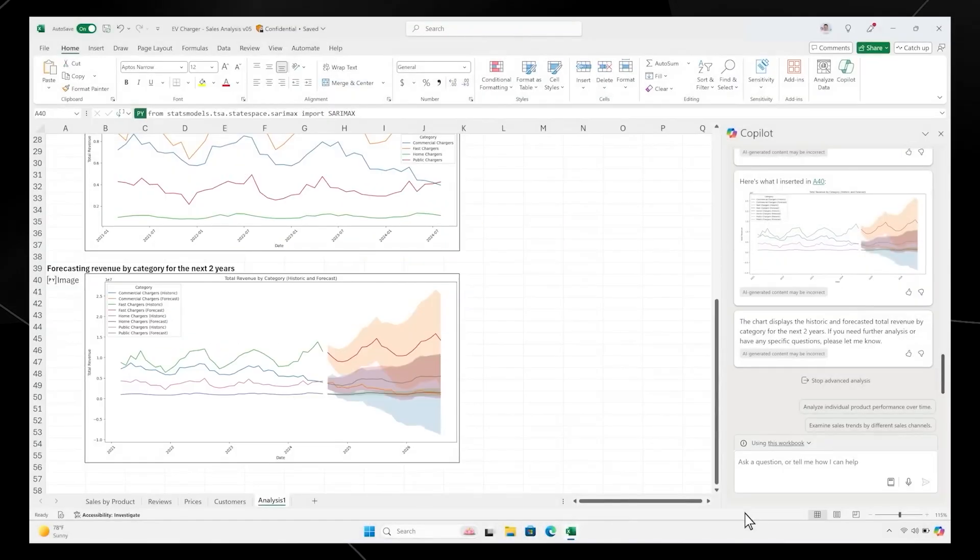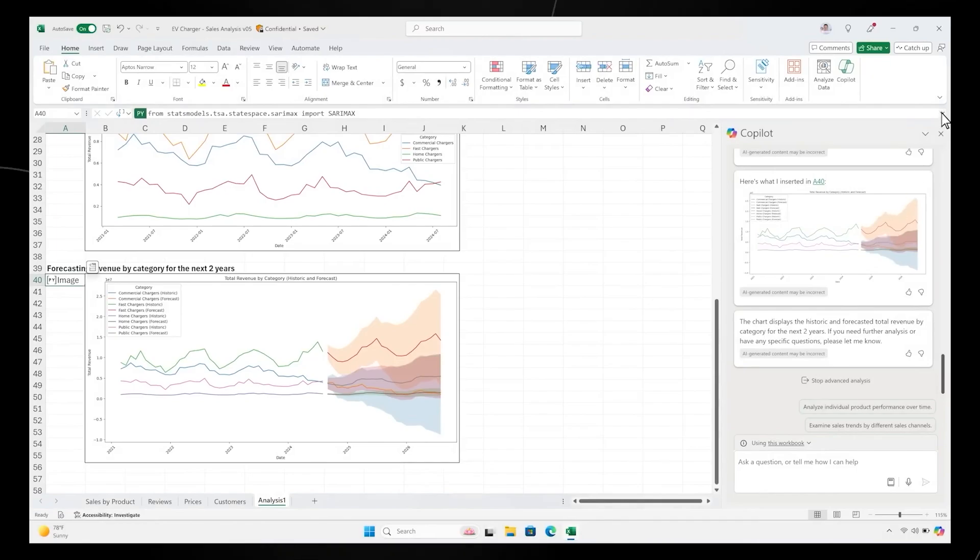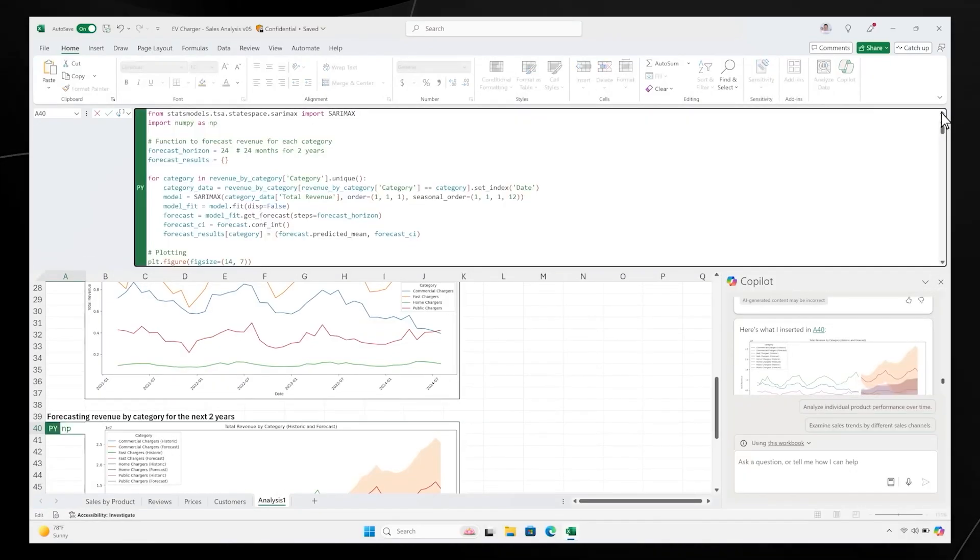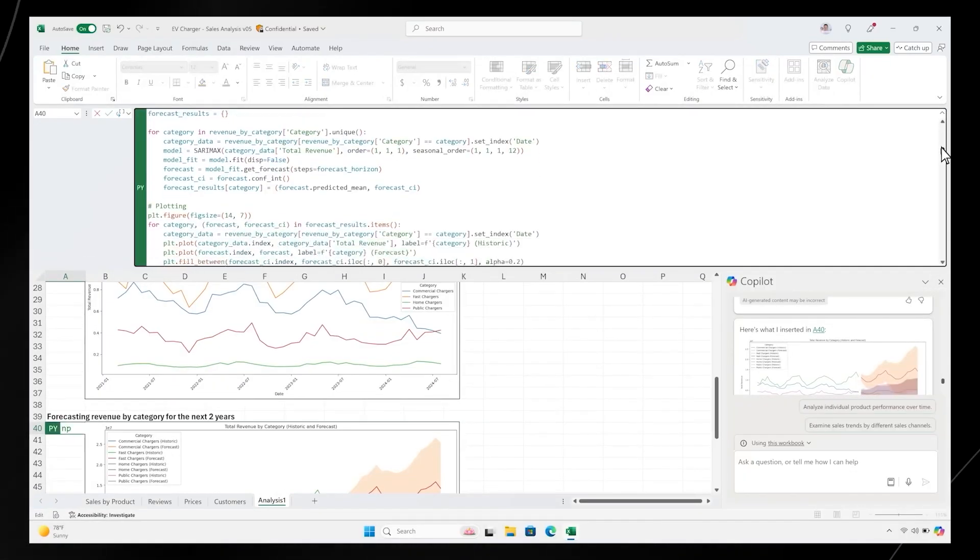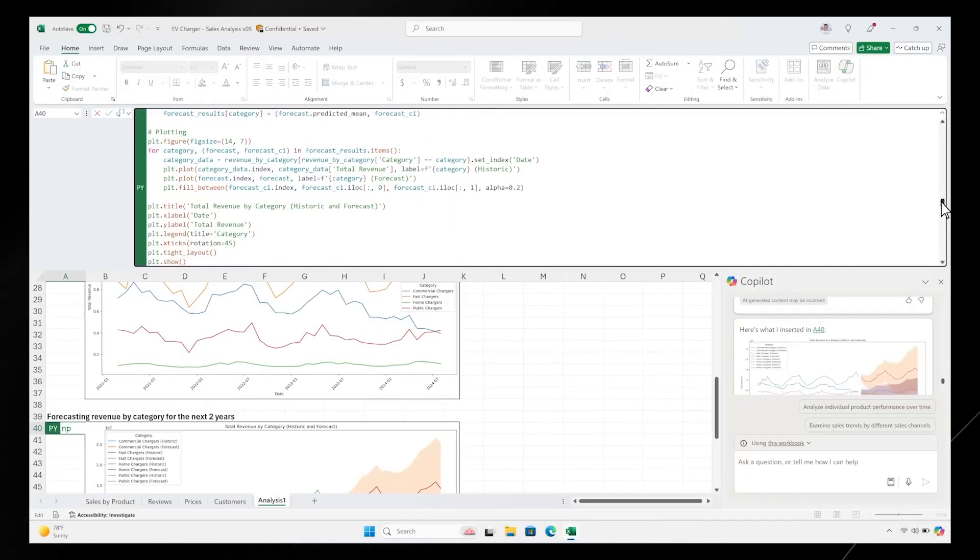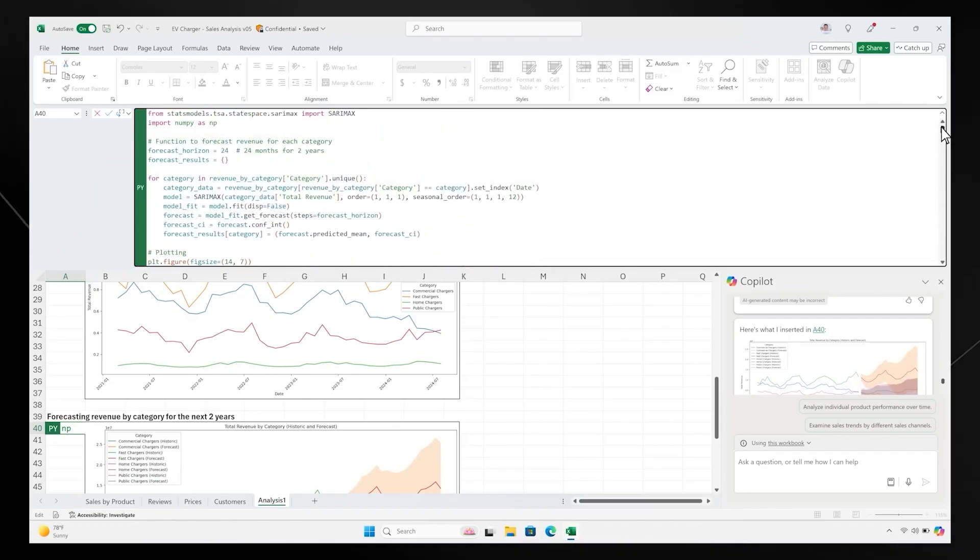If you want to make any edits to the Python code itself, you can do so directly in the workbook. This is the power of bringing Python directly into the Excel grid.